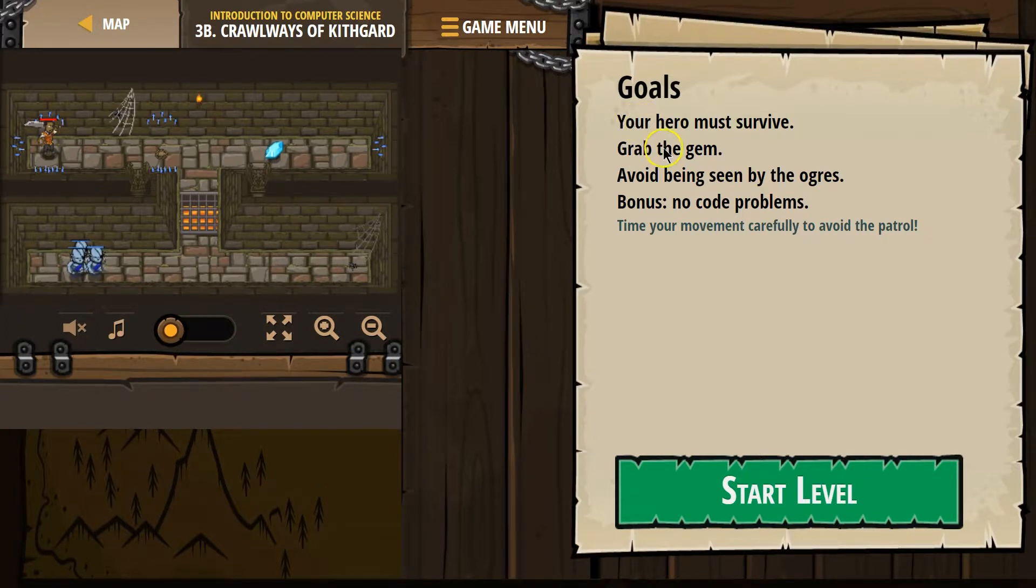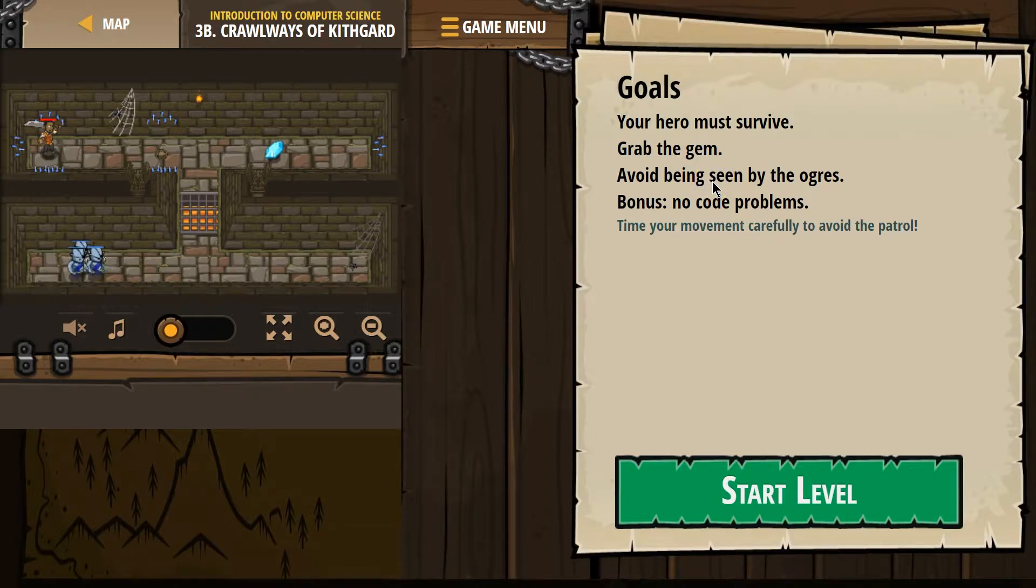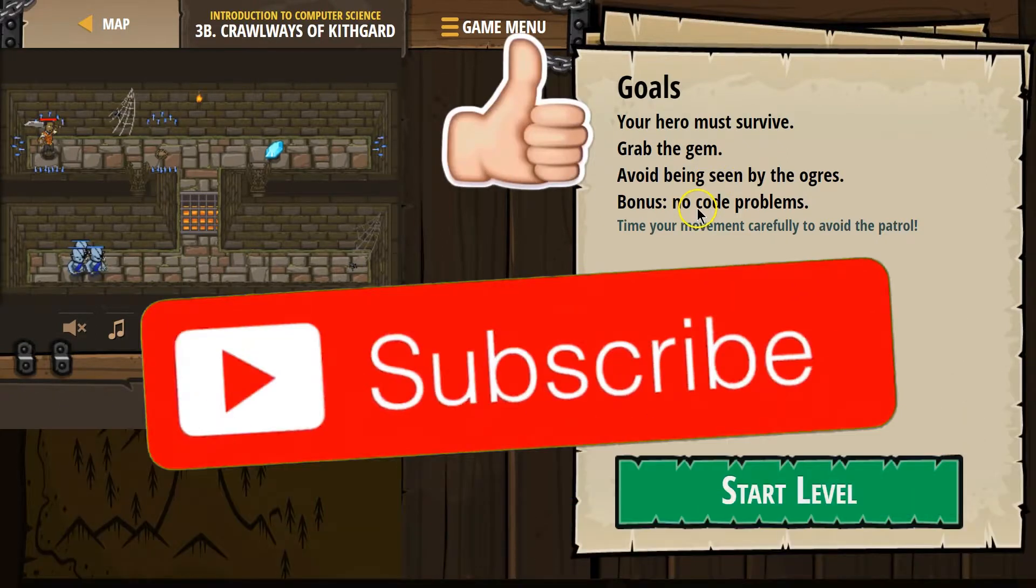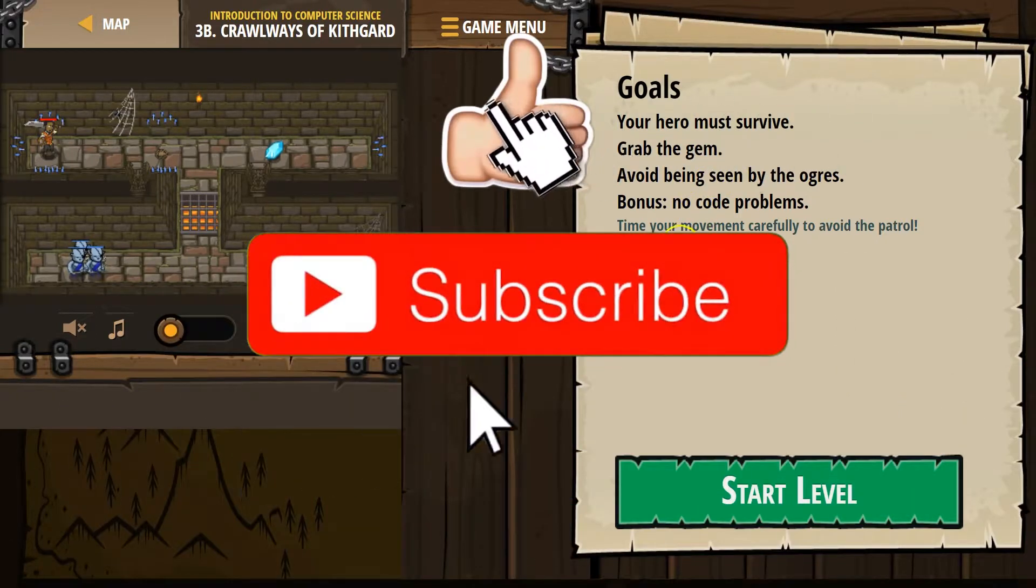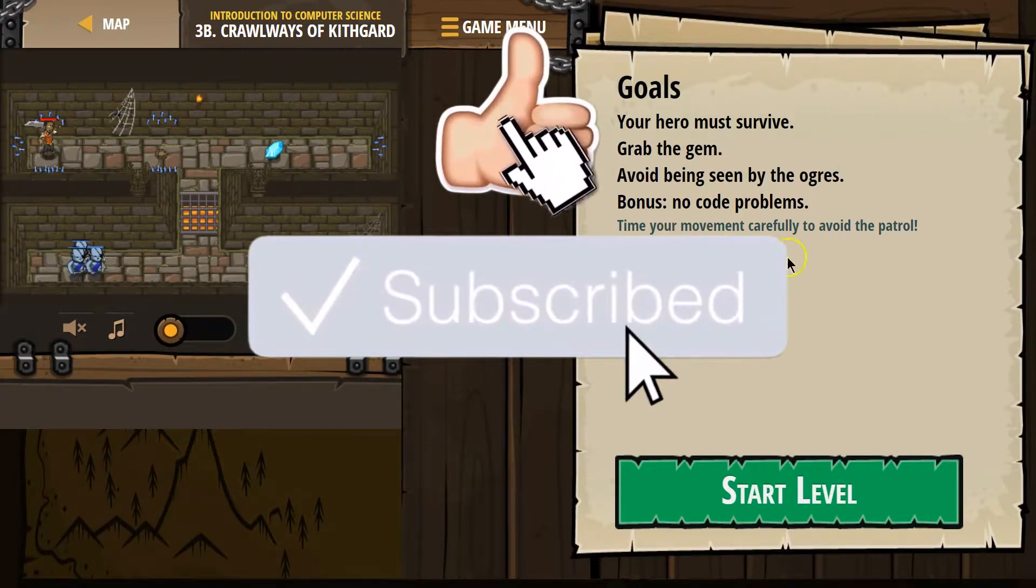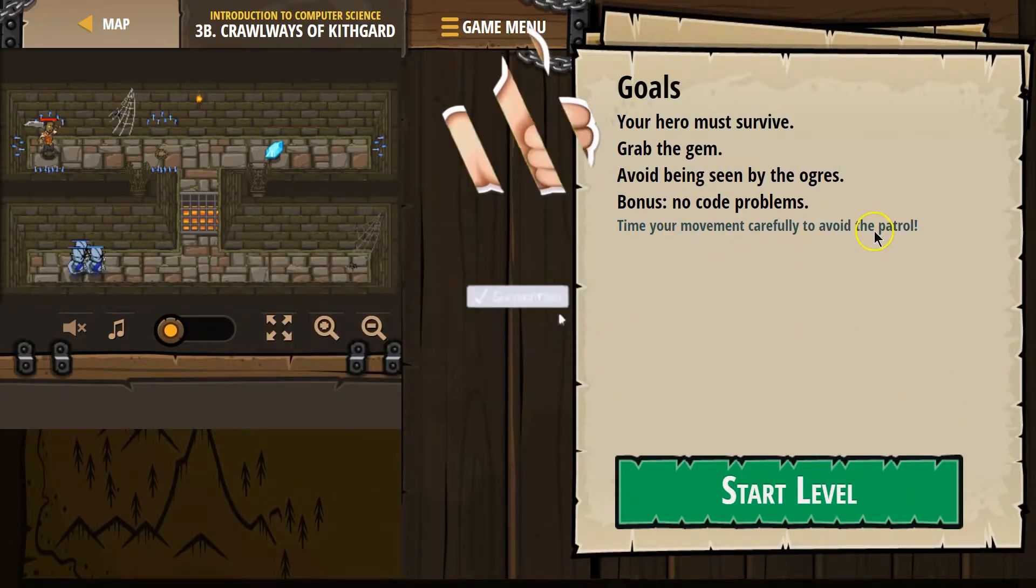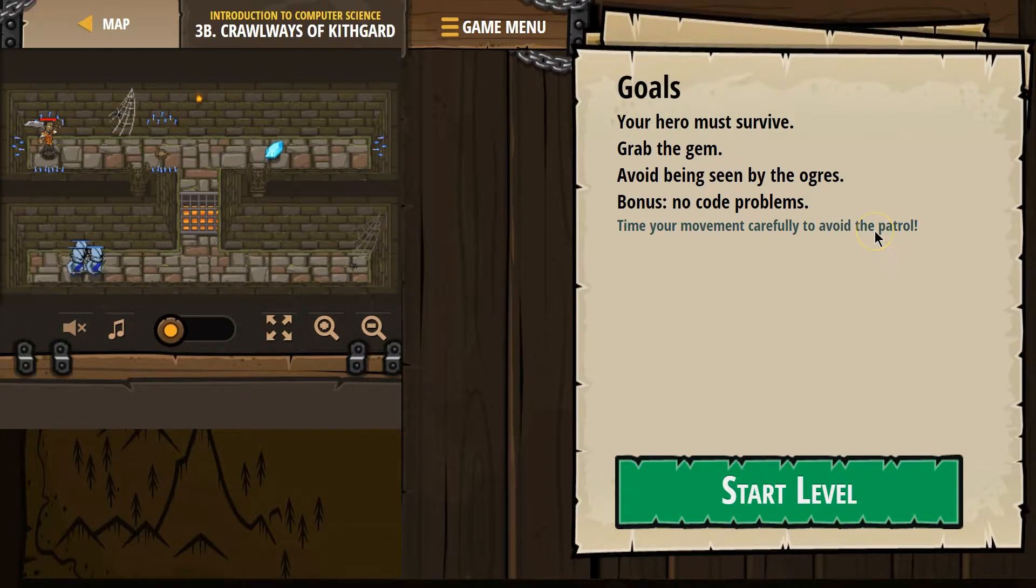Goals. Your hero must survive. Grab the gem. Avoid being seen by the ogres. Bonus: no code problems. Time your movement carefully to avoid the patrol.